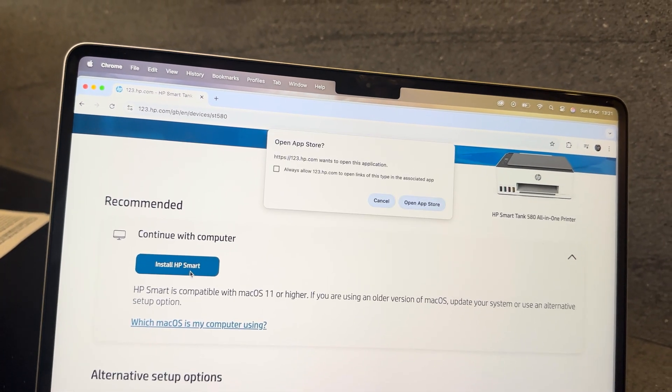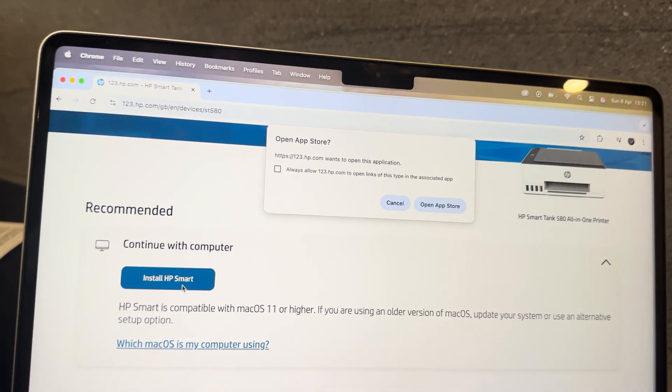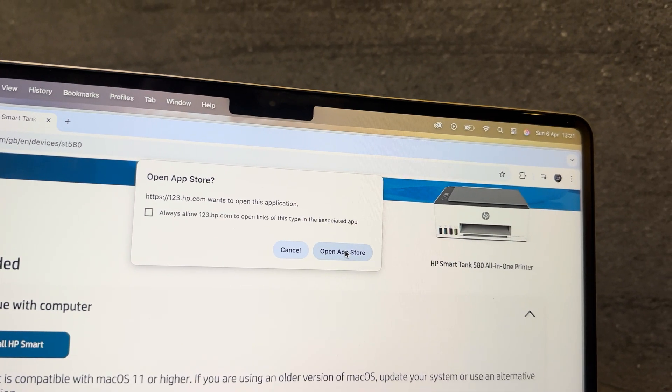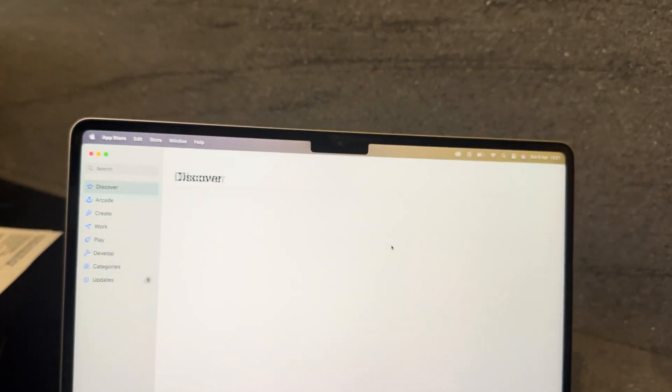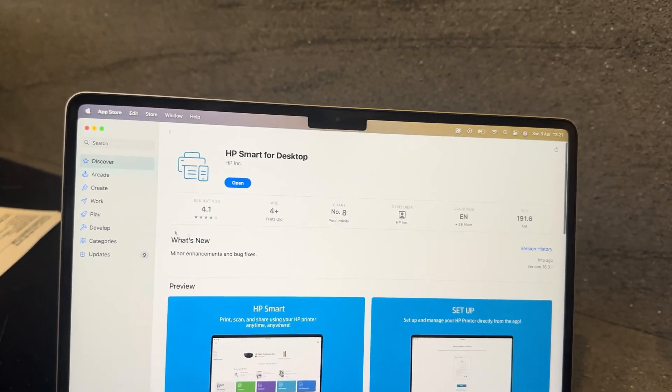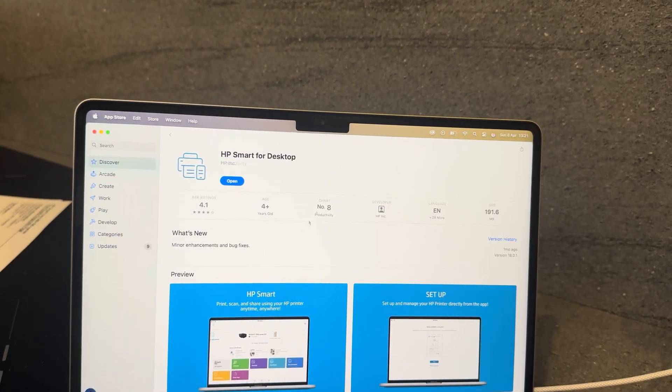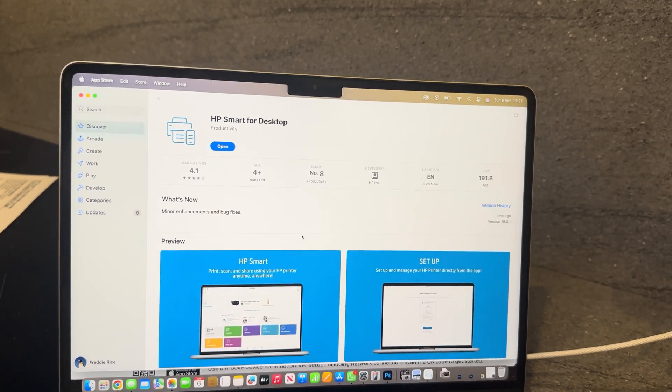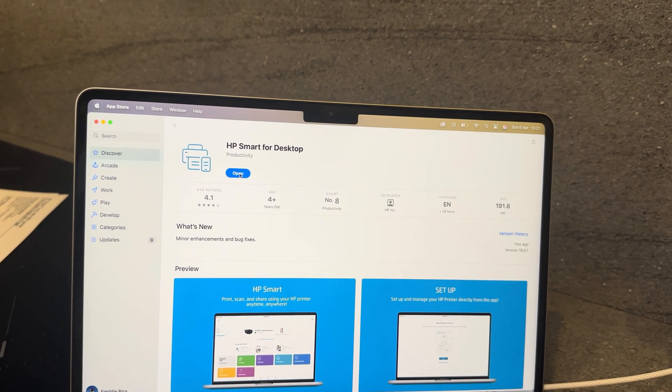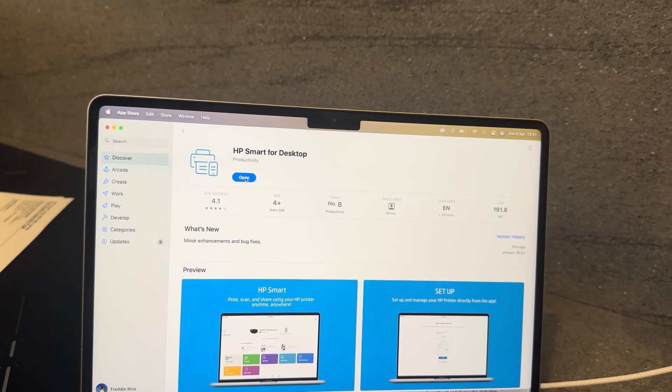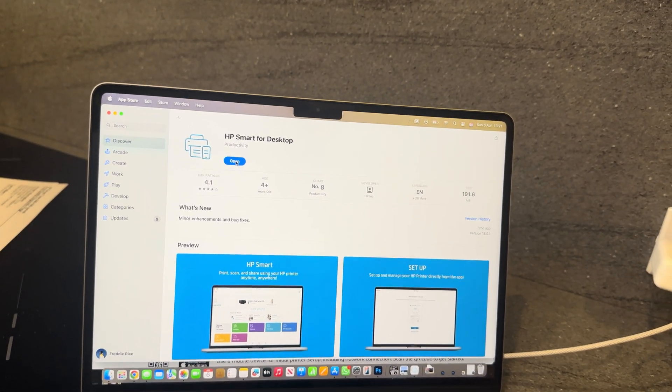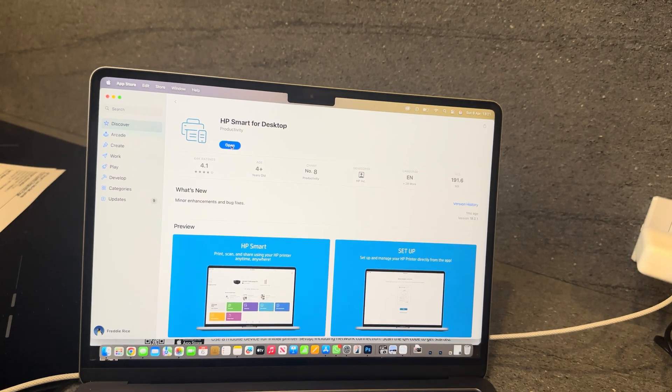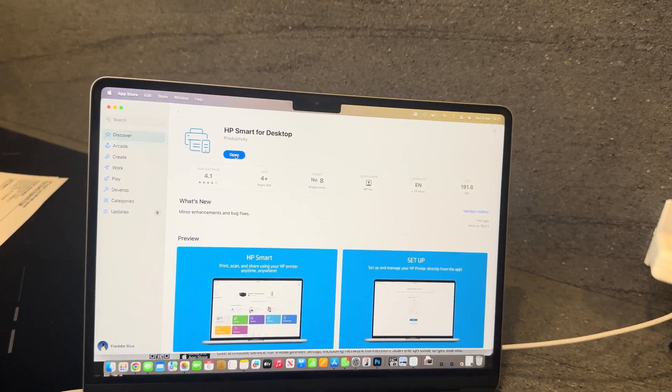What you can go ahead and do is just install HP Smart. You want to open the App Store and it will take you directly to the page of the HP Smart for desktop. This is the app you'll be using. Once you open this up, you'll be able to connect your PC directly to the printer and print off anything you need.